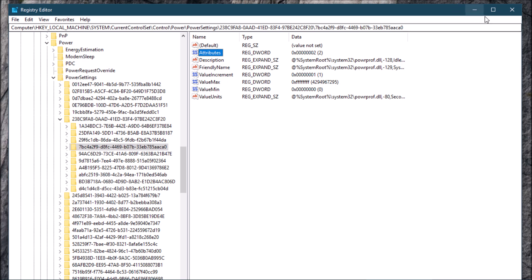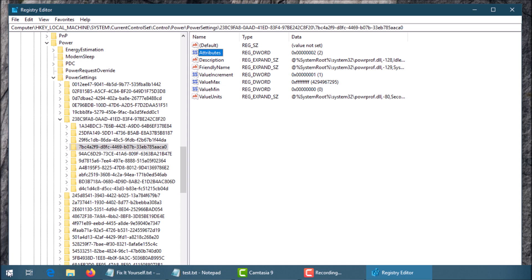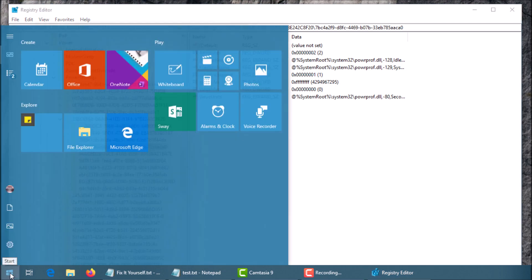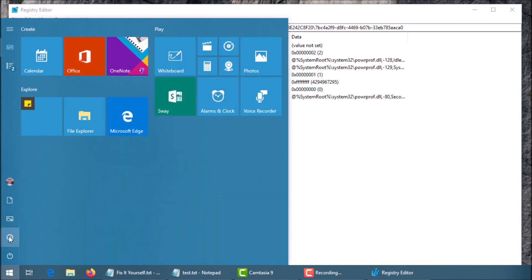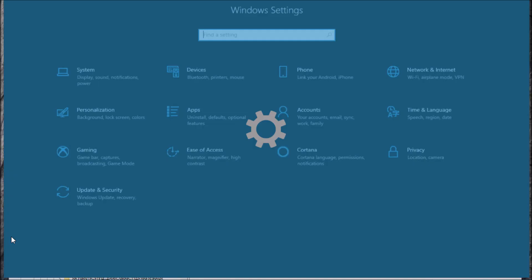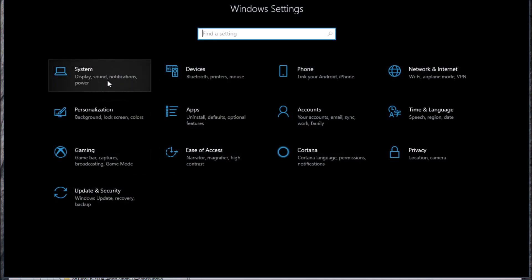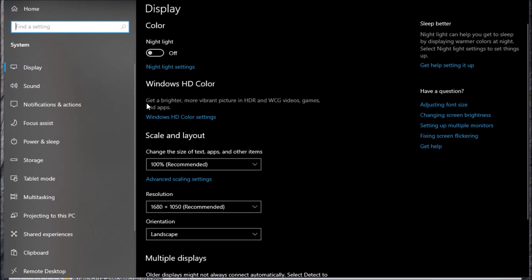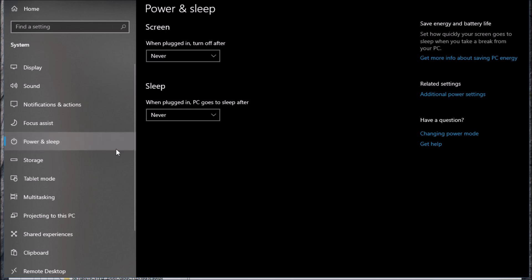You could close your Registry Edit. This isn't going to harm anything, it's just going to enable one option. Now let's go to that option. Go back to the start menu here, click this settings button right here. I'm going to go to System and we're going to go to Power and Sleep.